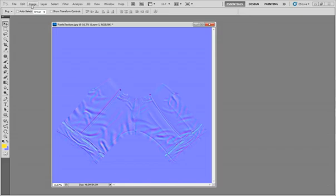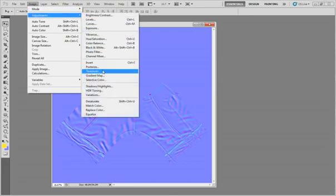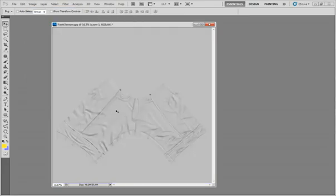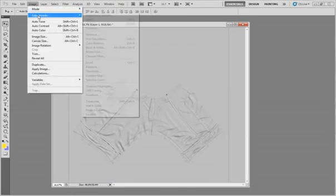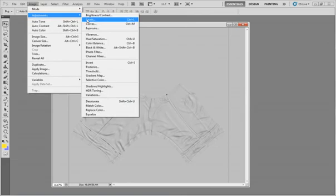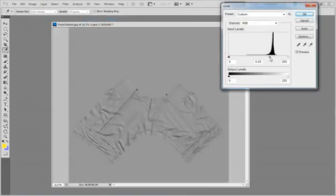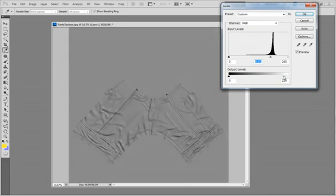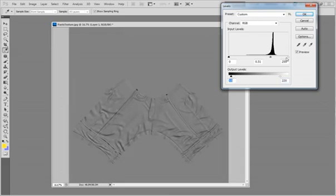We'll go to Image, Adjustments, and desaturate it. This turns it black and white, but we also need to adjust the levels. There's really no specific numbers to put in here - it's all personal adjustment based on what I think will overlay well and look good on the texture. I'm just going to adjust these levels a little bit.